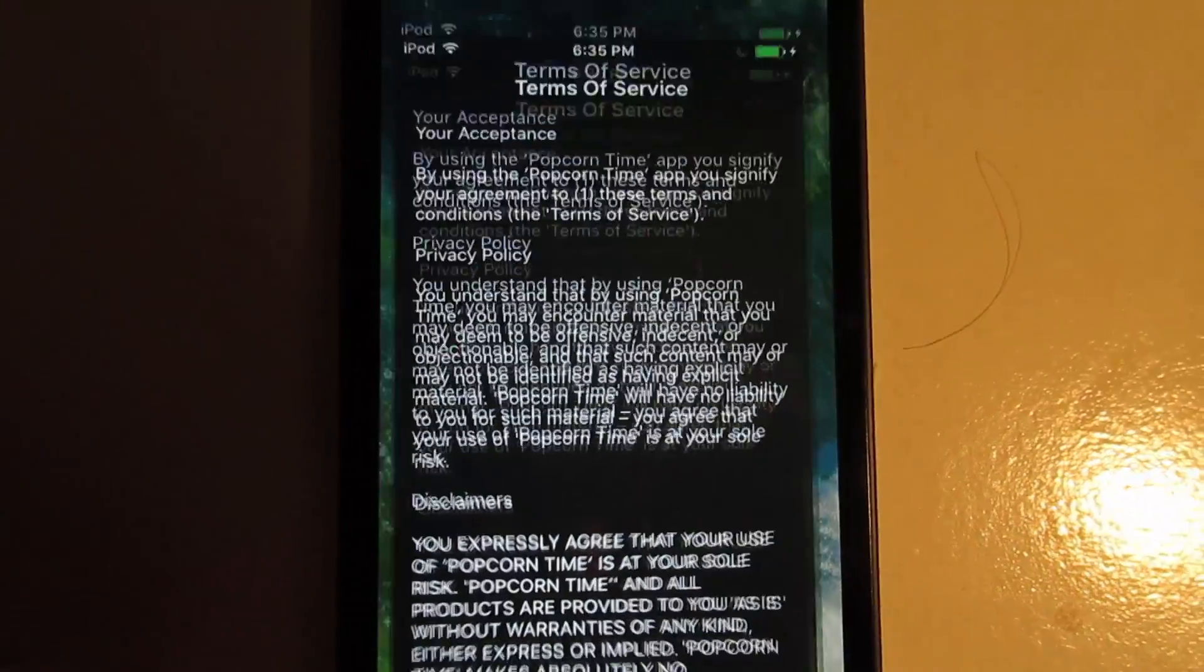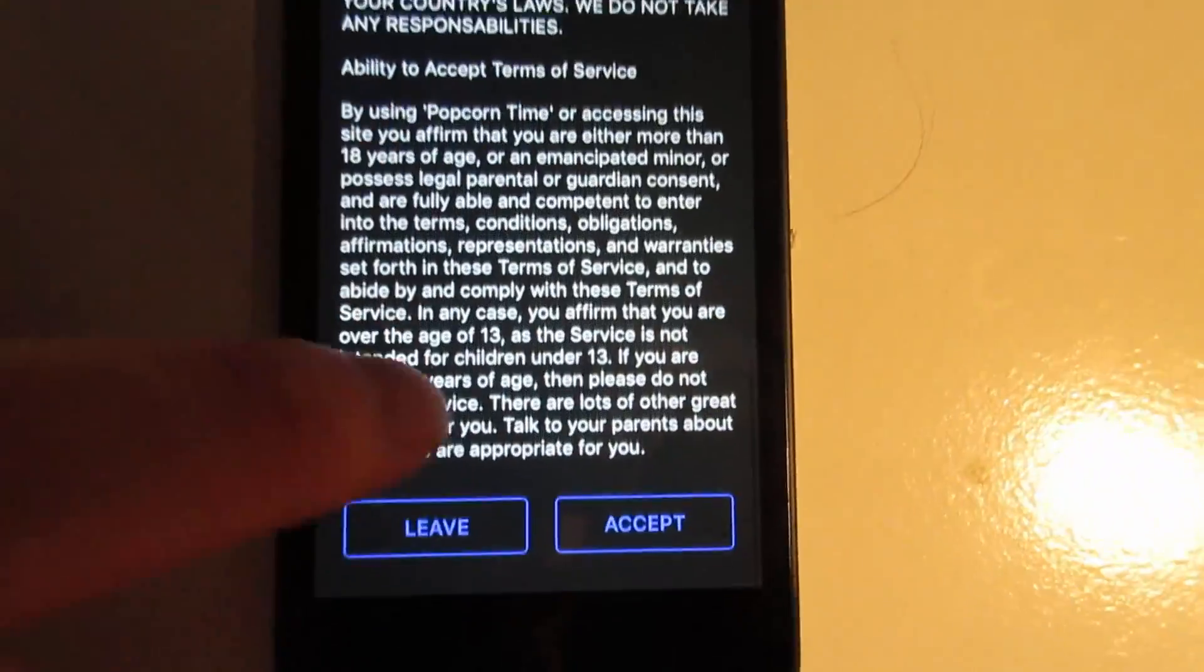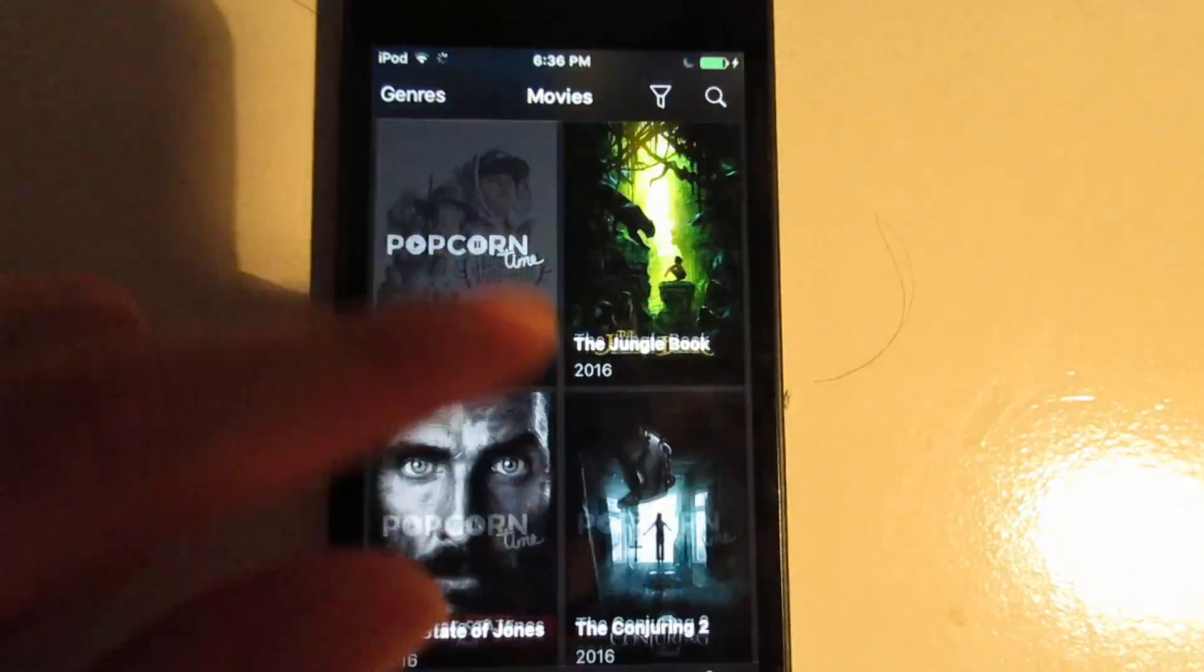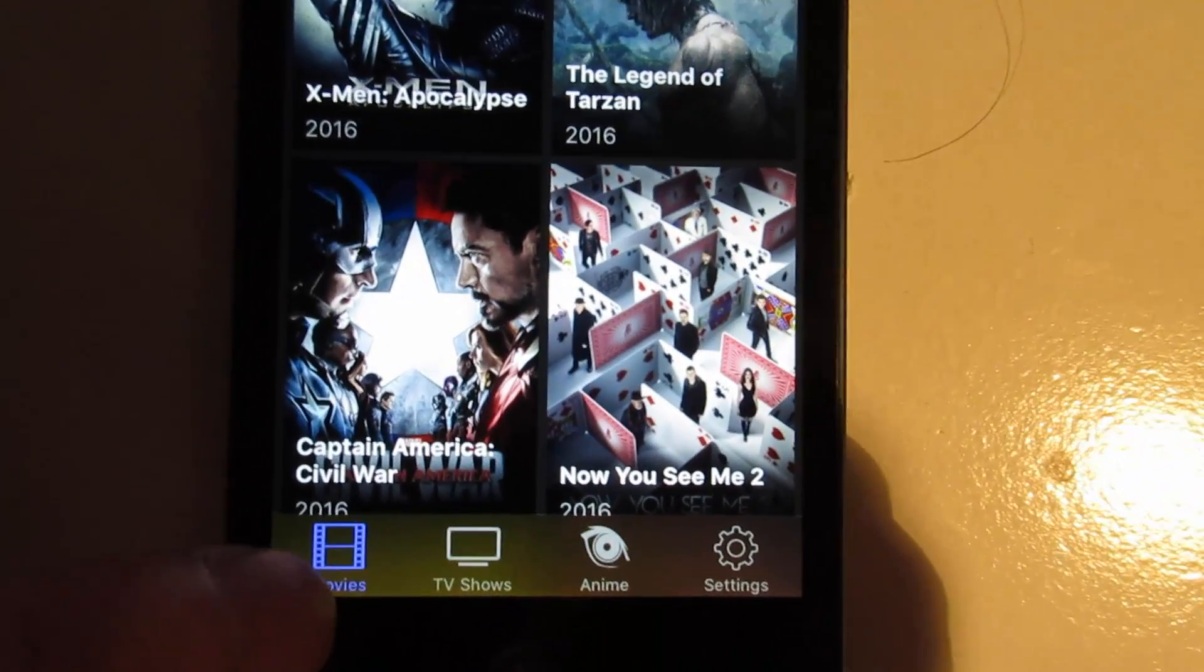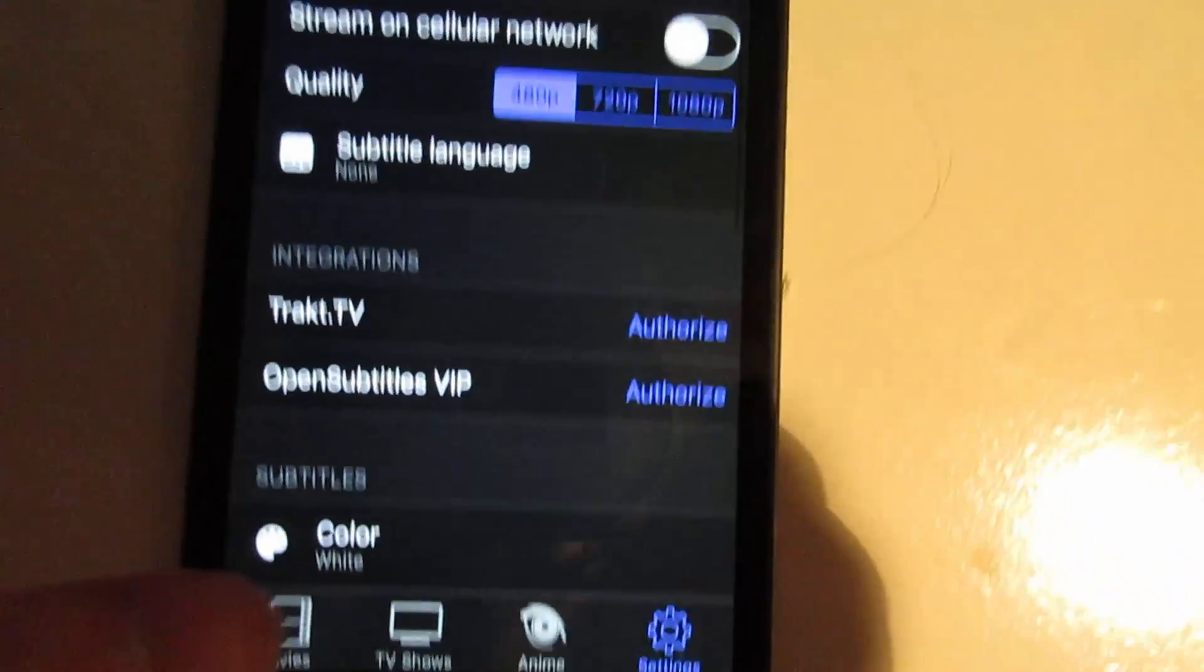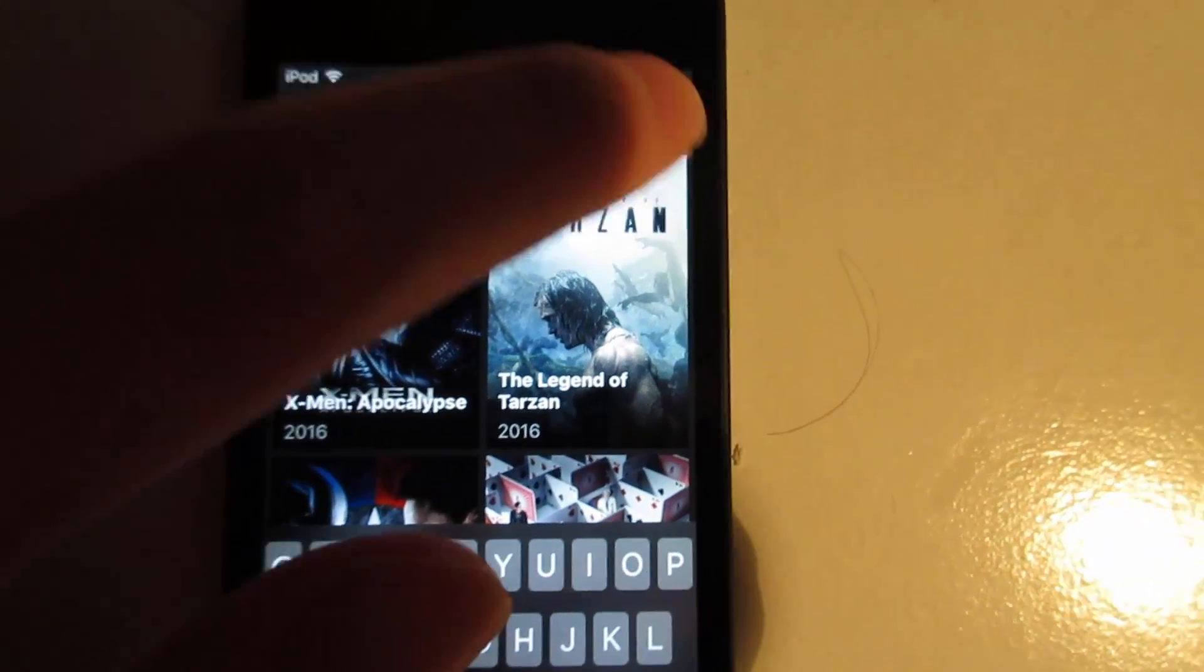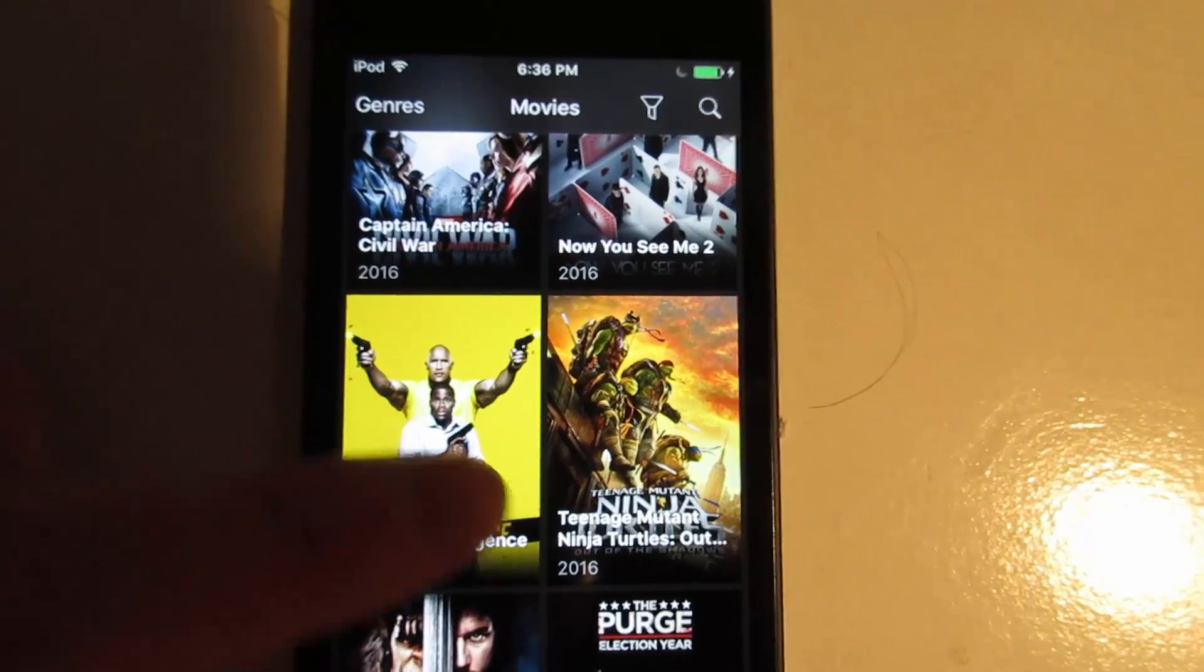Open the app and it's going to ask you to agree. Click Accept. As you can see, we got the movies right there and we got the genres. We got Movies, TV Shows, and Anime. We got the settings right there. Going back to the movies, you can click the search bar to search for a movie.